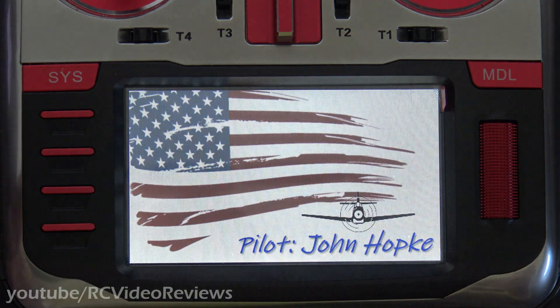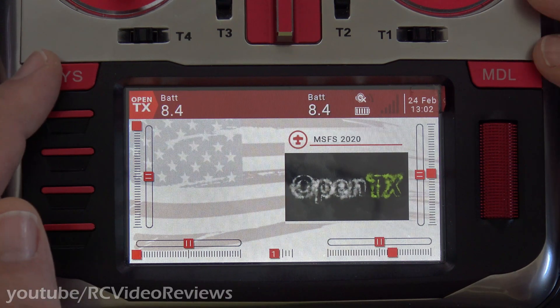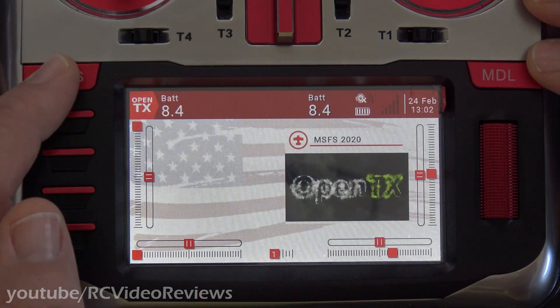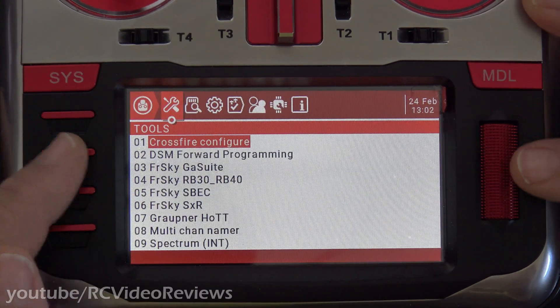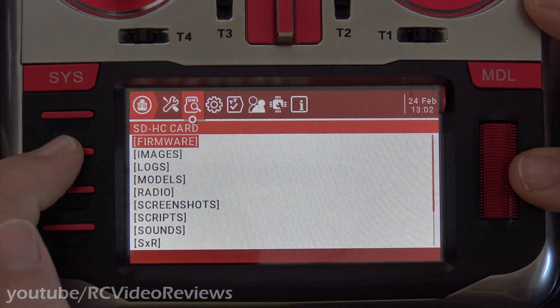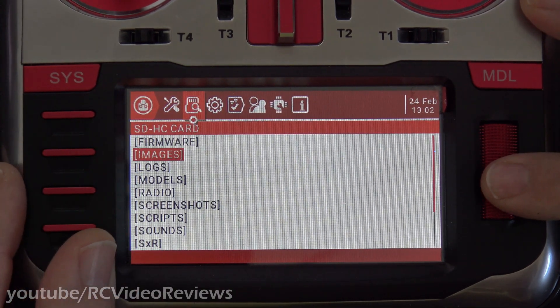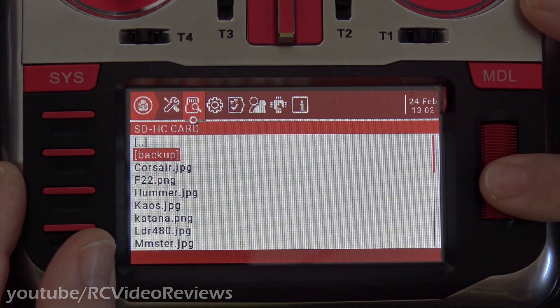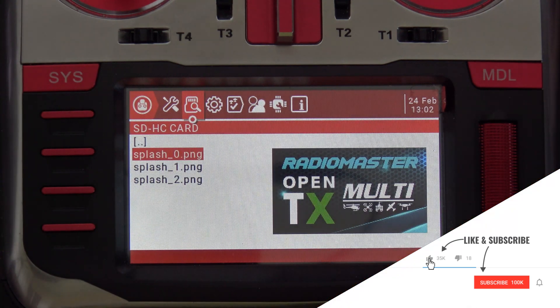Now the advantage of putting a little backup folder in the top of your Images folder is that lets you get to it really easy and quick. So you see, I don't really have to do any navigating — just go to the SD card, Images folder, then Backup, and my splash screens are right there.